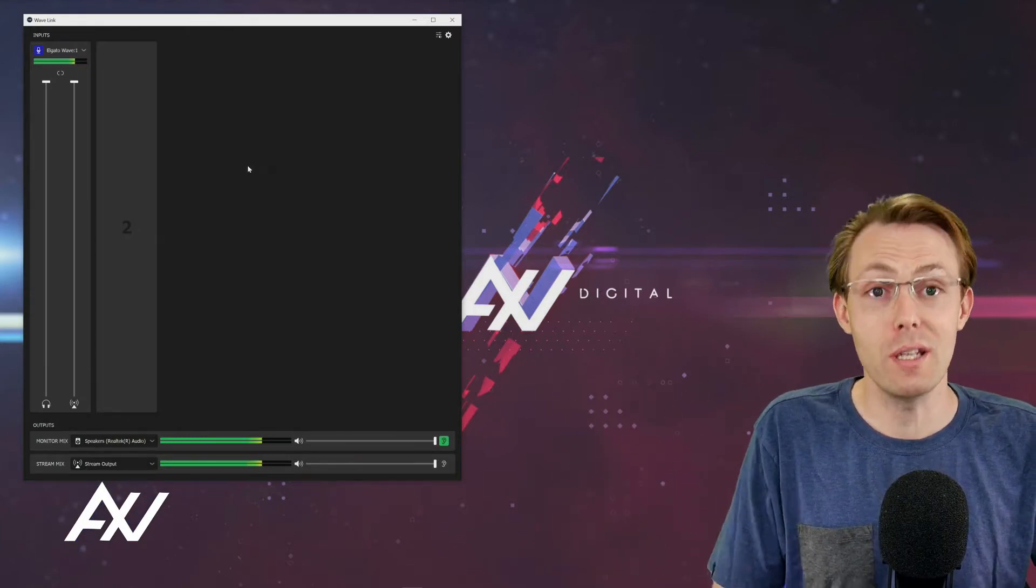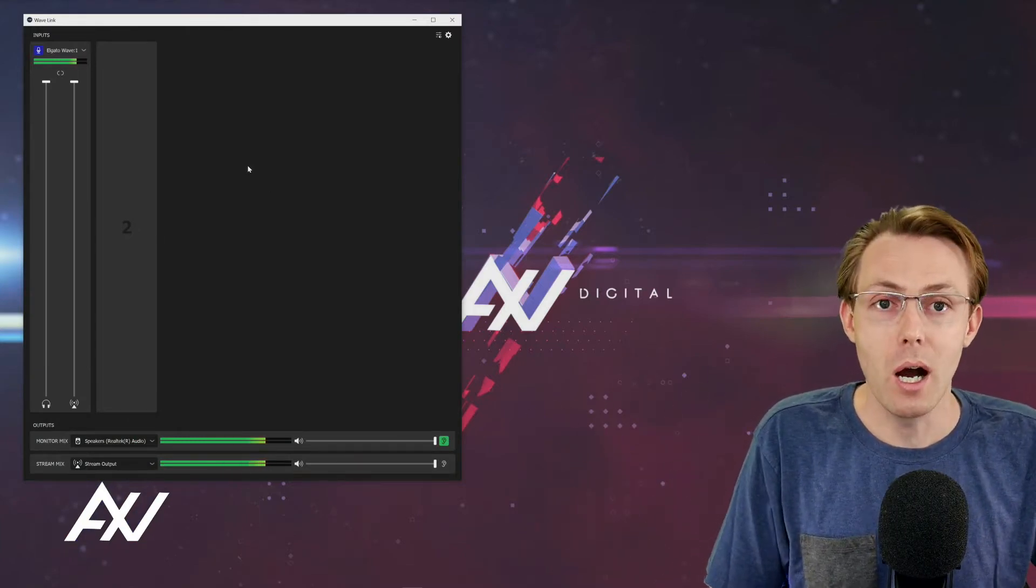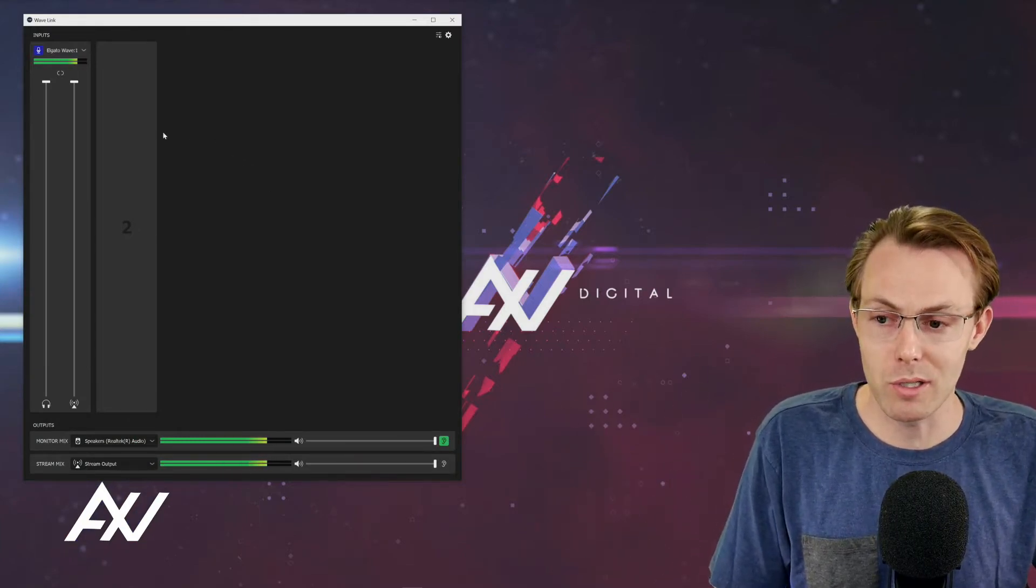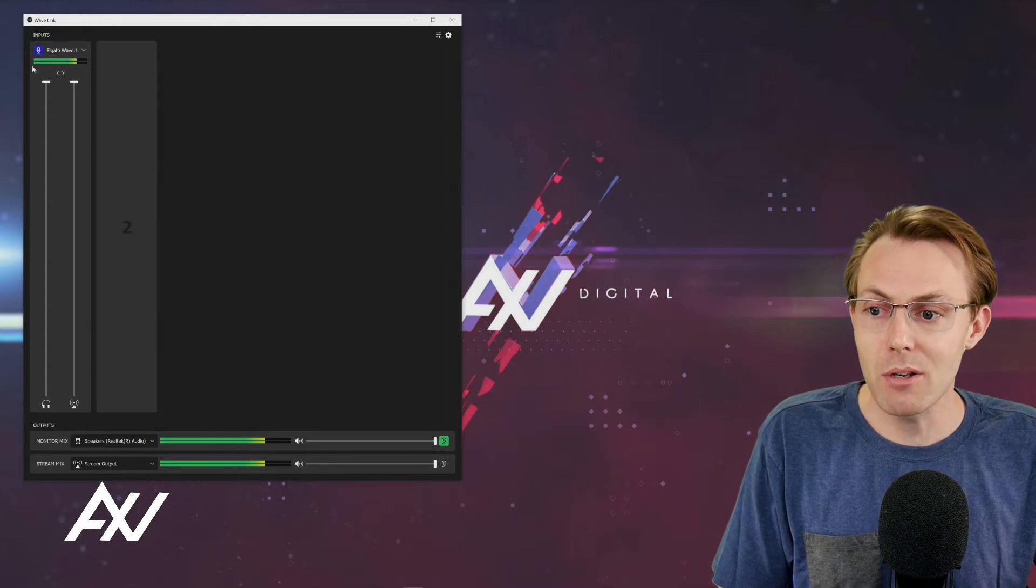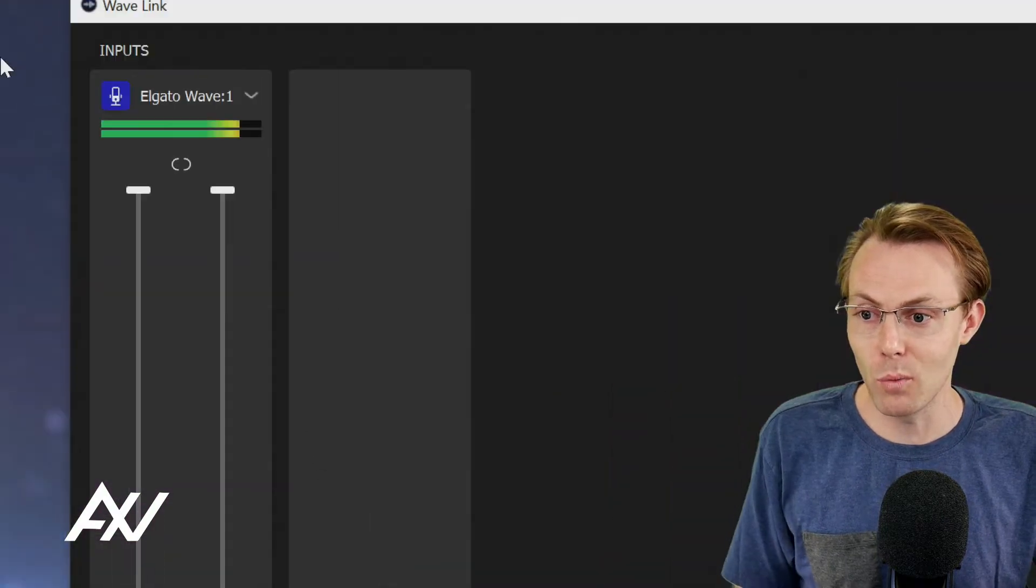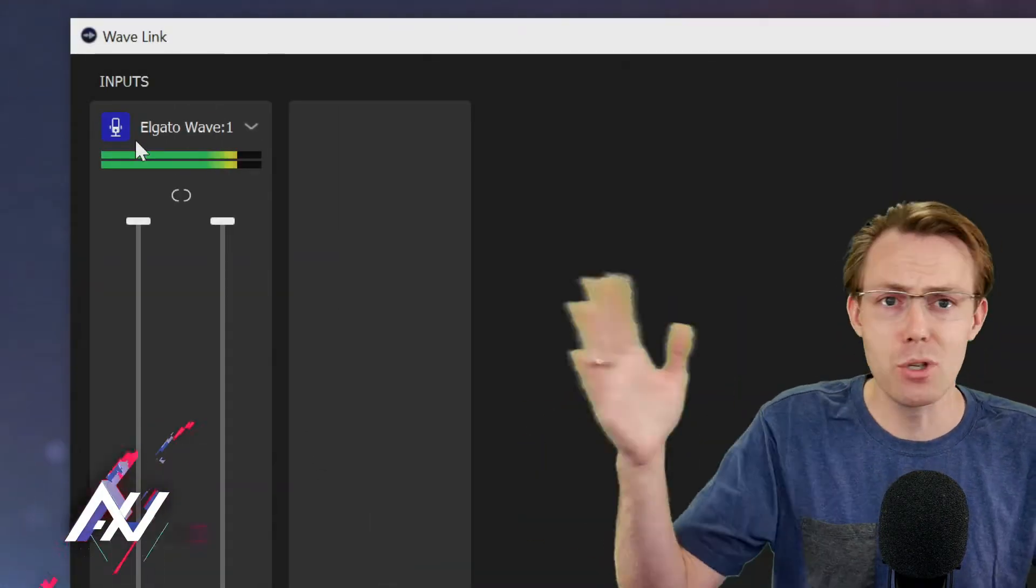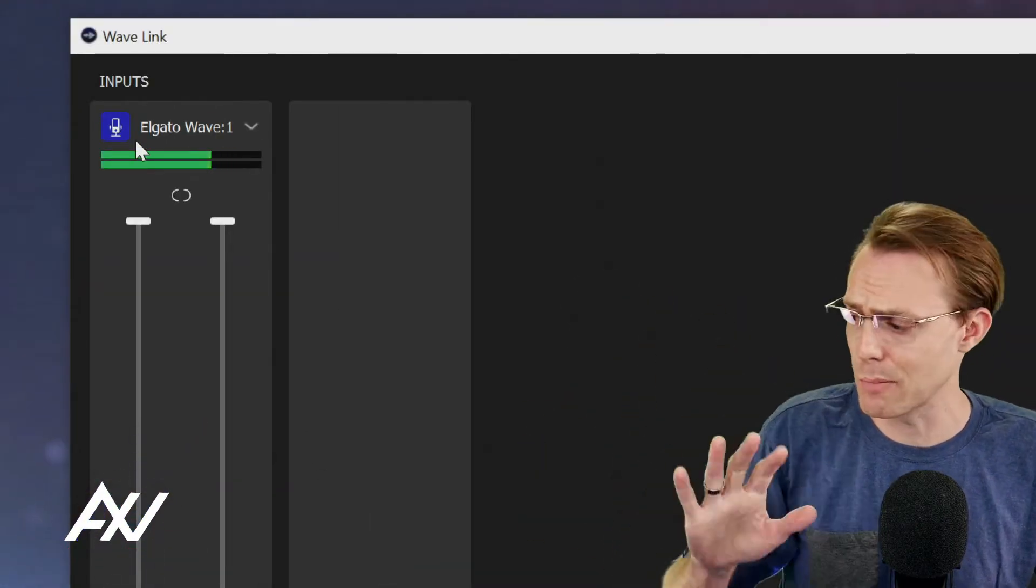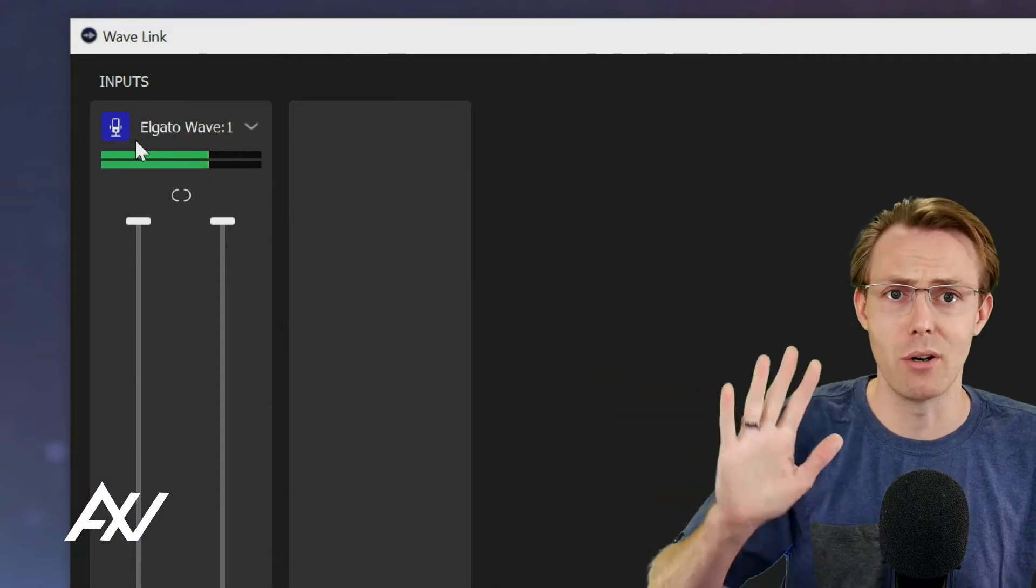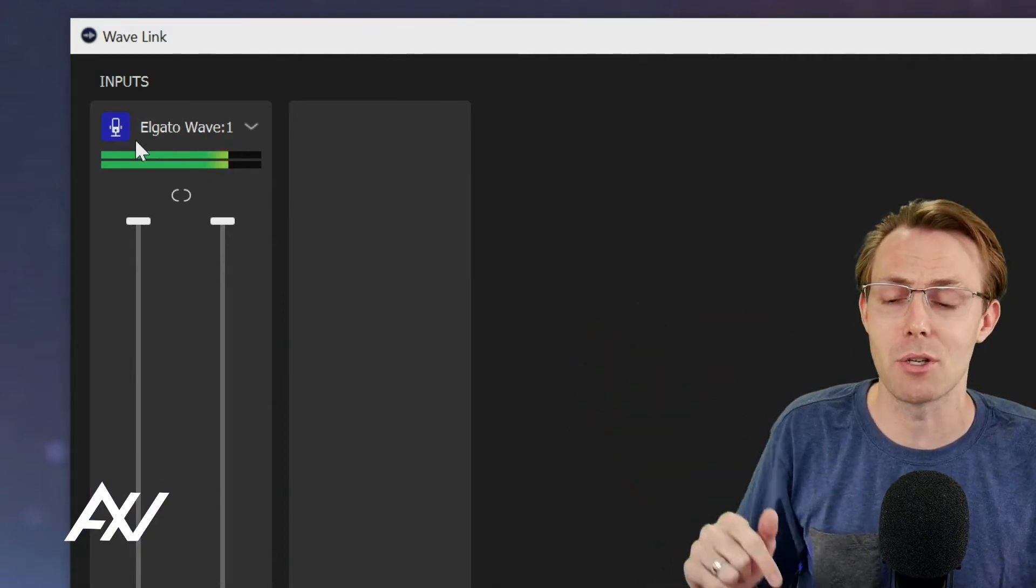I'll have a full in-depth on how this works later, but here's my microphone and the Wave Link software already set up. Tutorials to get up to this point are on the channel if you want to catch up.